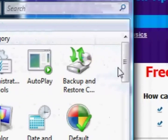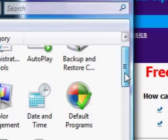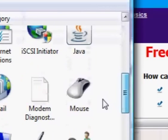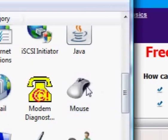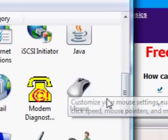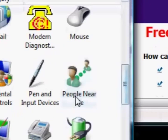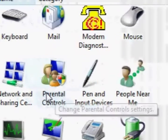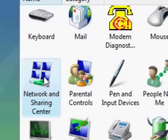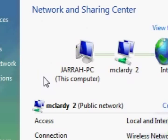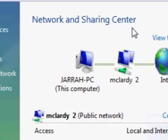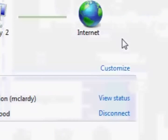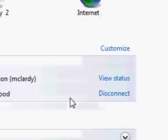We're just going to look for the network and sharing center here. So obviously it's going to be under N and double click on it to open it and there we go. That's the same window we had before.